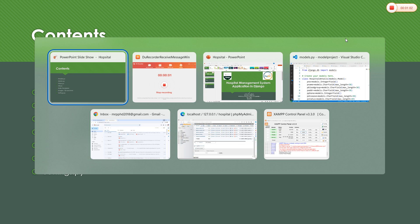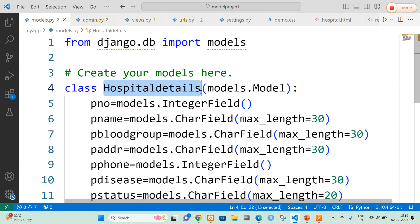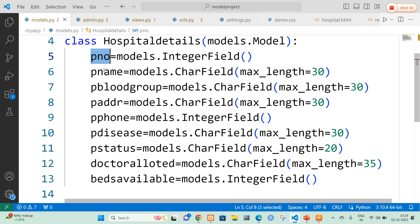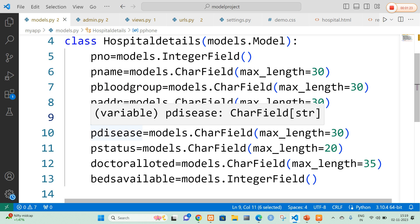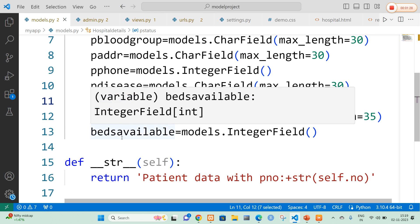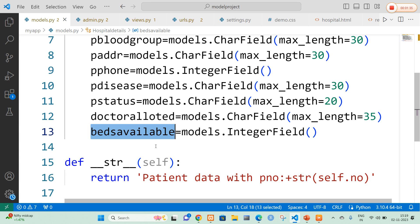I'll quickly open my VS Code. In VS Code, first I am going to open models.py file. In models.py I am going to create a class called hospital details, which is the database table name. In this table I am going to add fields: patient number, patient name, patient blood group, patient address, patient phone number, type of disease, patient status — whether he is in or out — whether the doctors are alerted for the particular patient, and finally the number of beds available in the hospital for that particular disease.